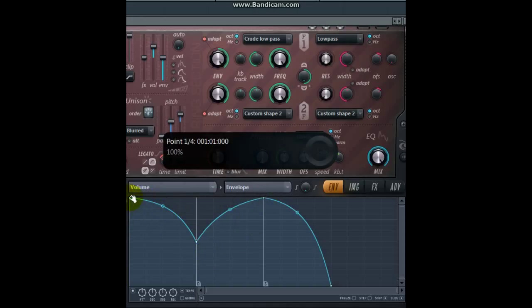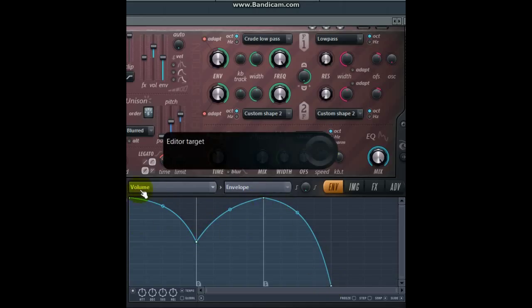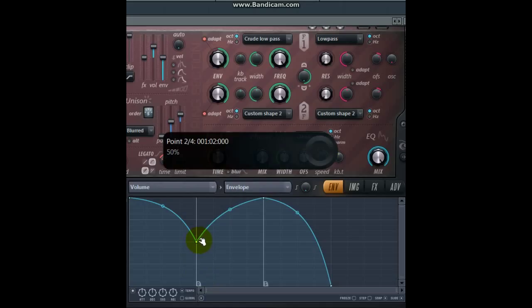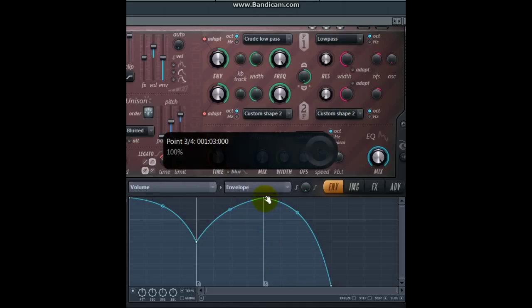So here's a rather unusual ADS curve which is controlling the volume. It starts off, the attack phase starts off at maximum, comes down to halfway by the time it gets to the decay which is marked here. Then it increases again to the maximum which takes us to the sustain level, and then when the note stops playing we enter the release part of the envelope.